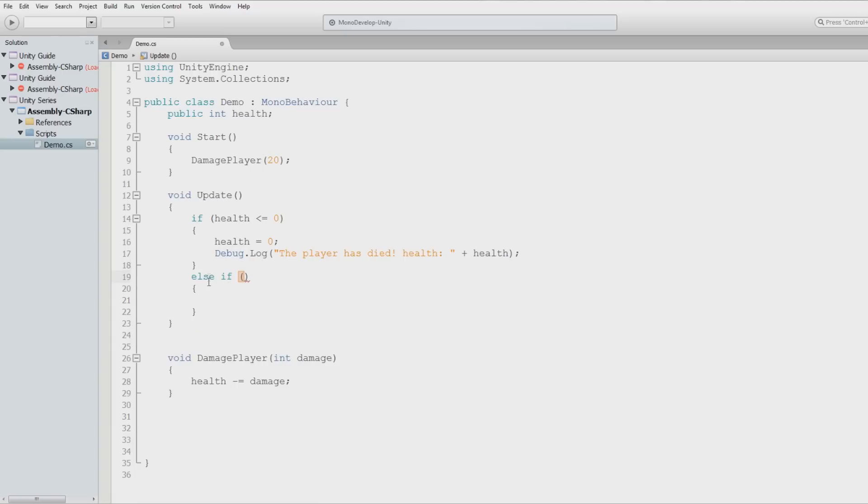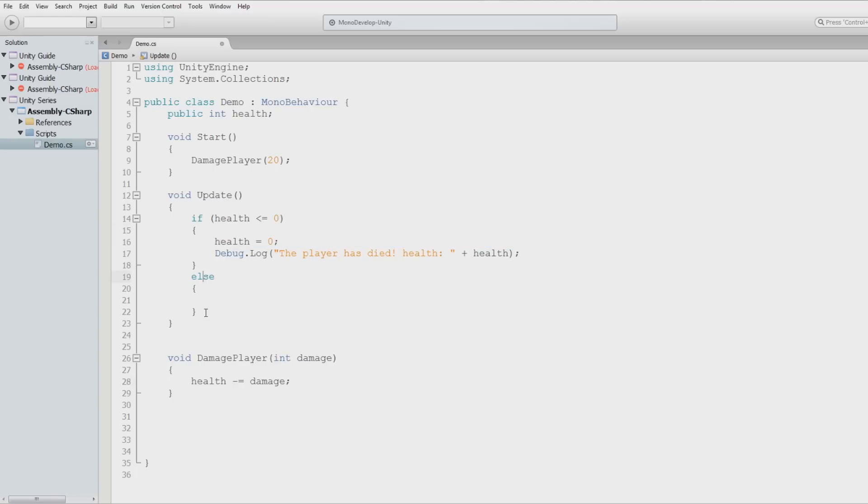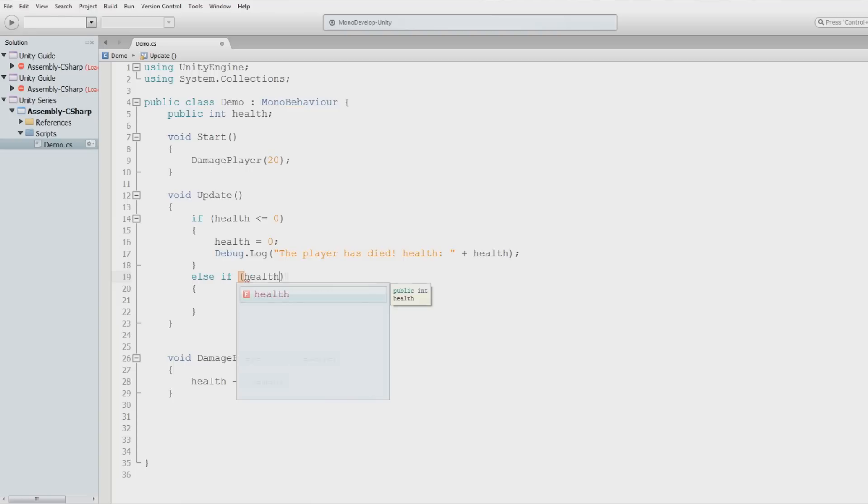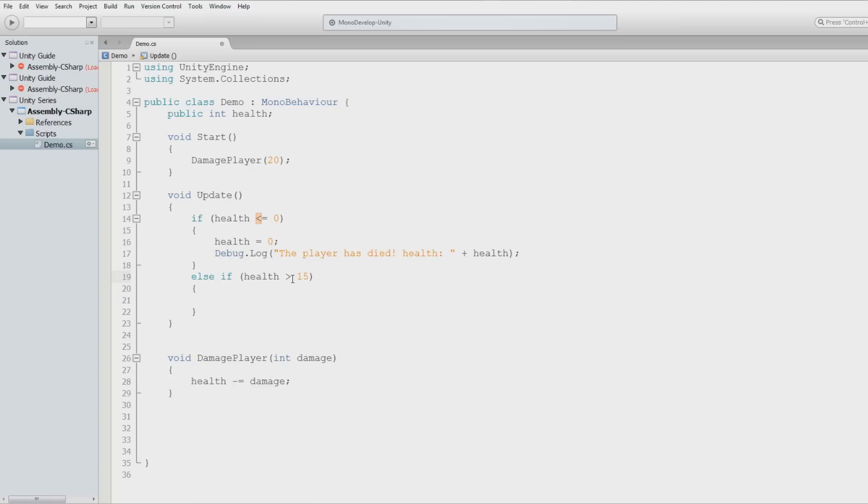In our case, our else statement will also have an if. So else if, so if this isn't true, else do whatever's inside of this one. Now we could just say else, like this, and just do this no matter what else is true. But we don't want to do that. So if this is false, it'll do this stuff no matter what. But I want to say, what if his health is greater than fifteen?